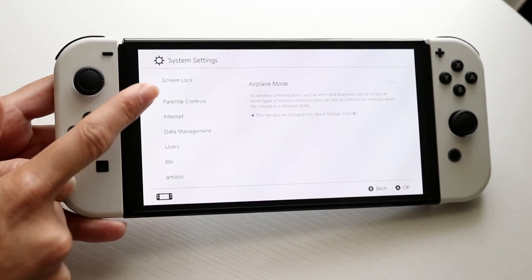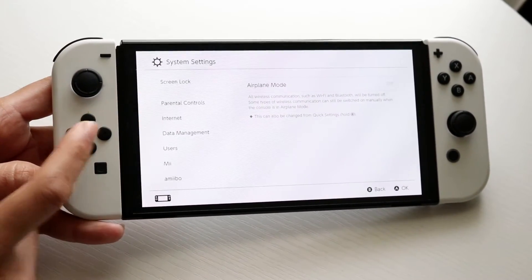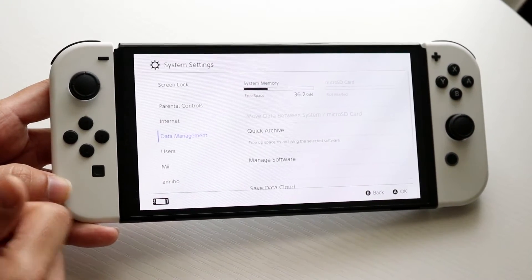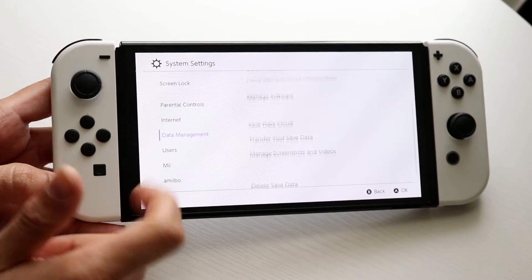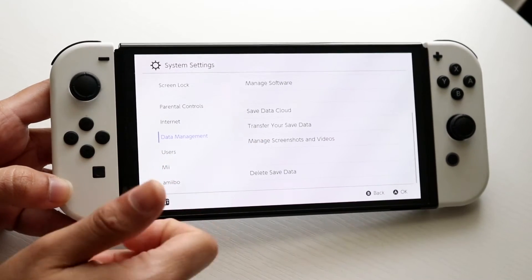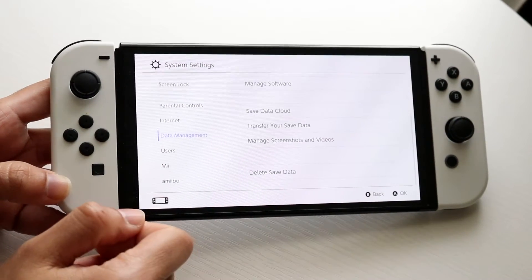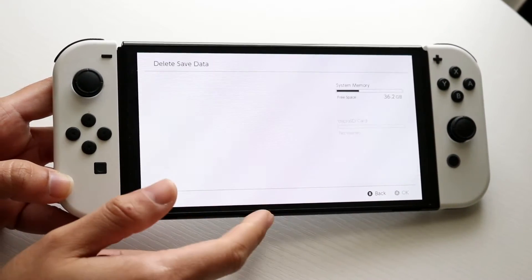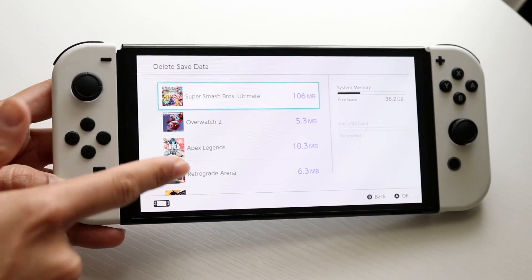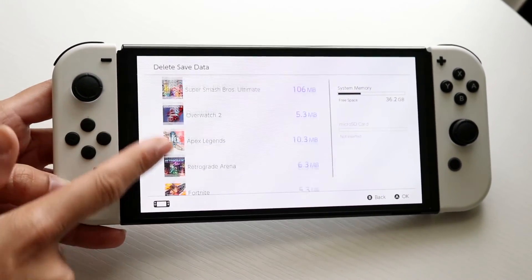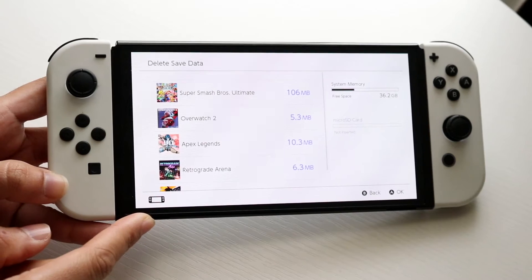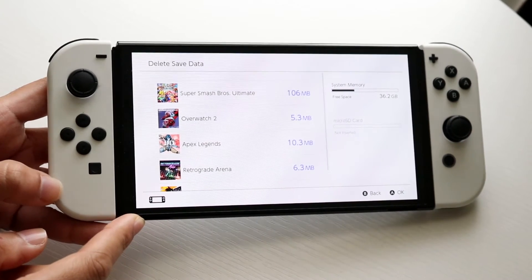Scroll down until you see an option that says Data Management. When you come here, you'll get into this panel and you'll see a couple of things come up. What you want to do is click on Delete Save Data, which will show you all the save data currently available on your Nintendo Switch.